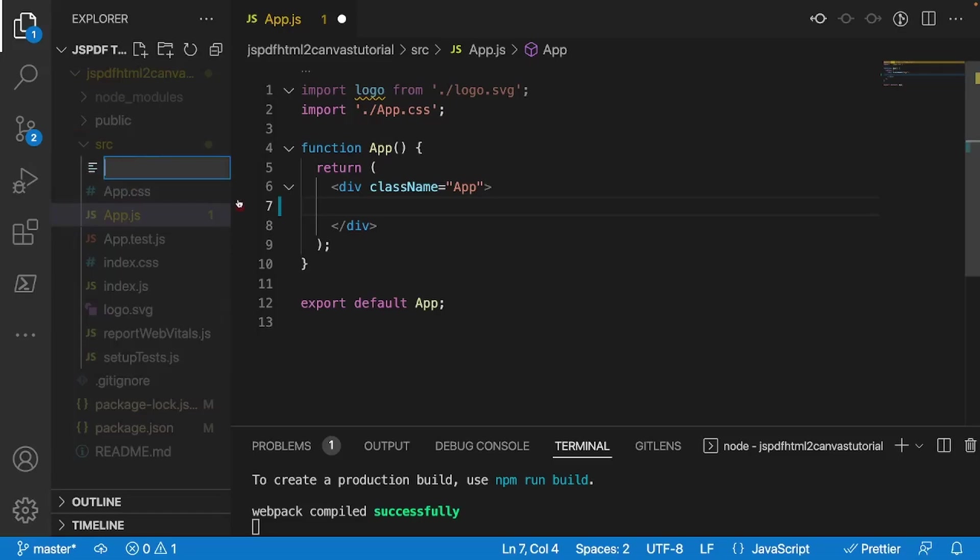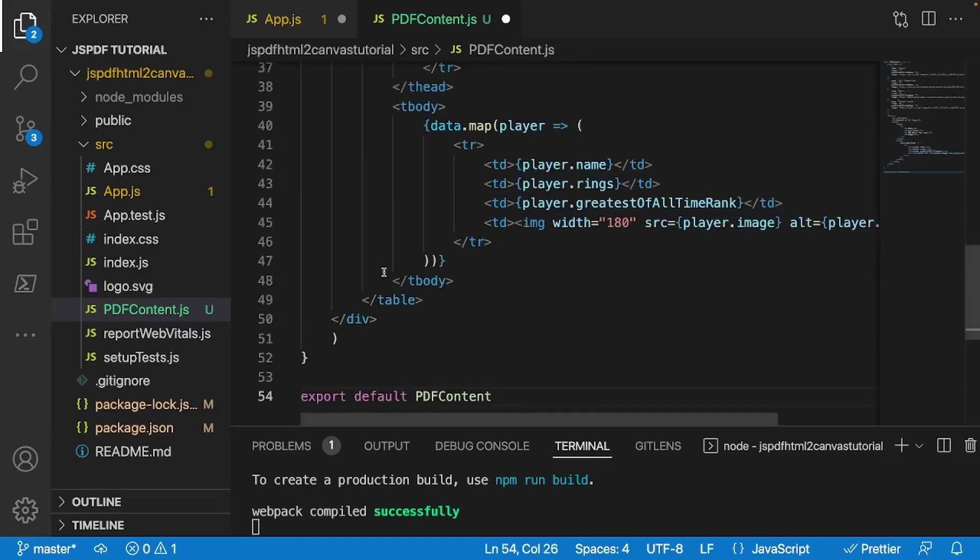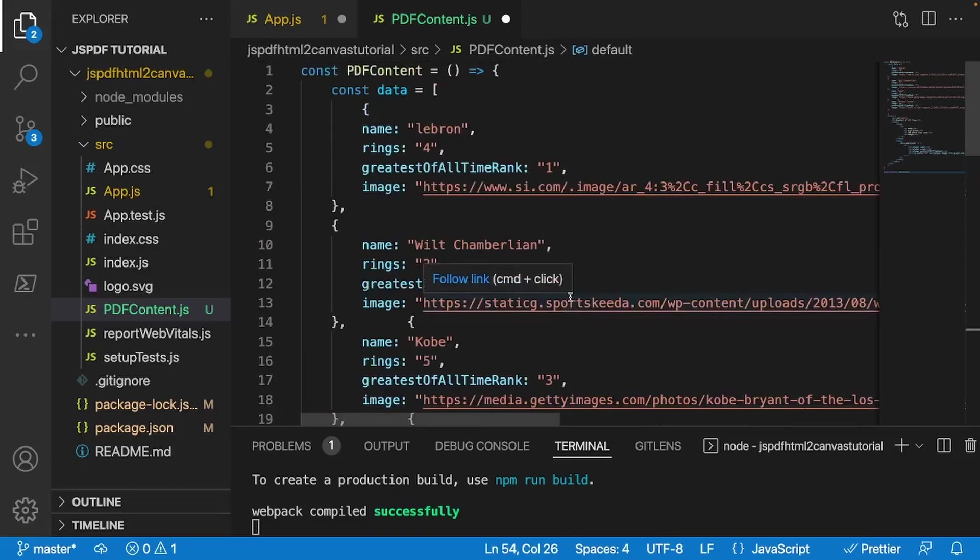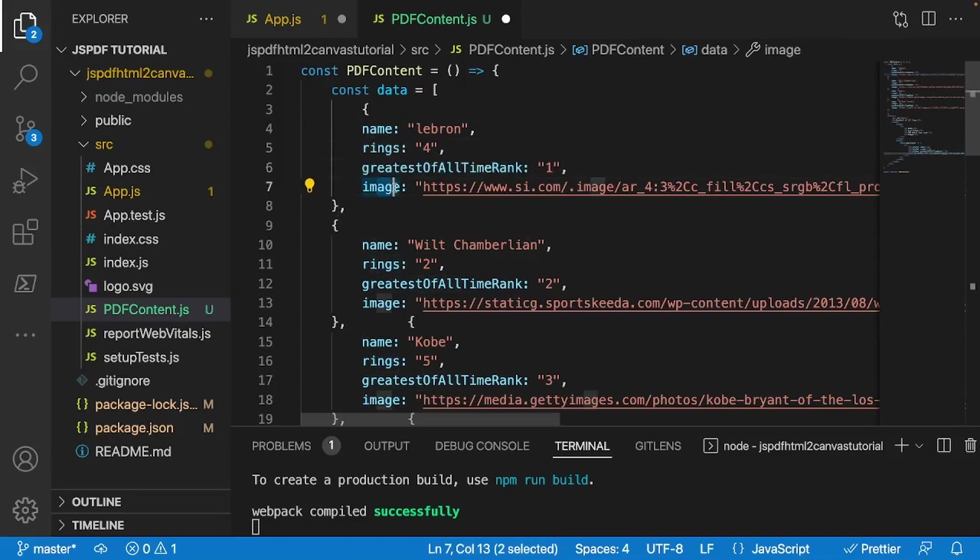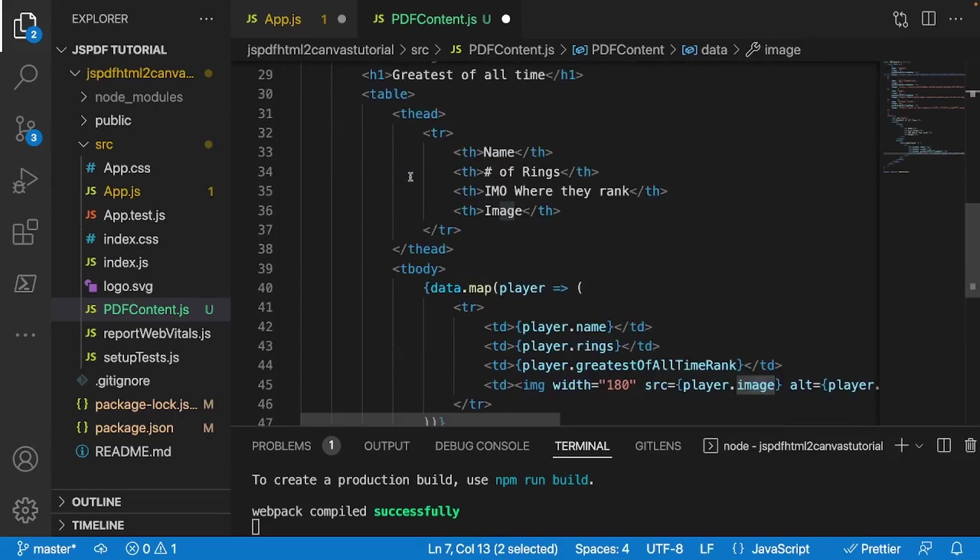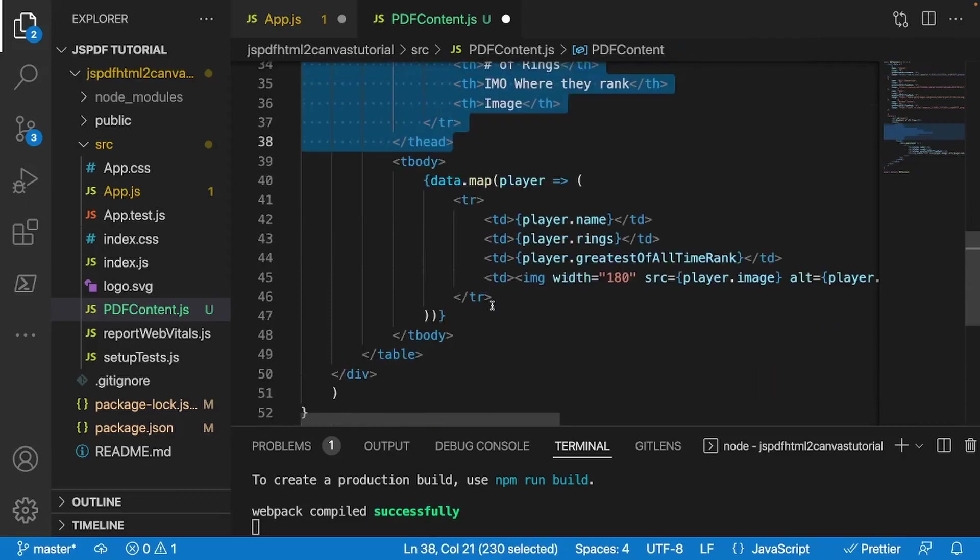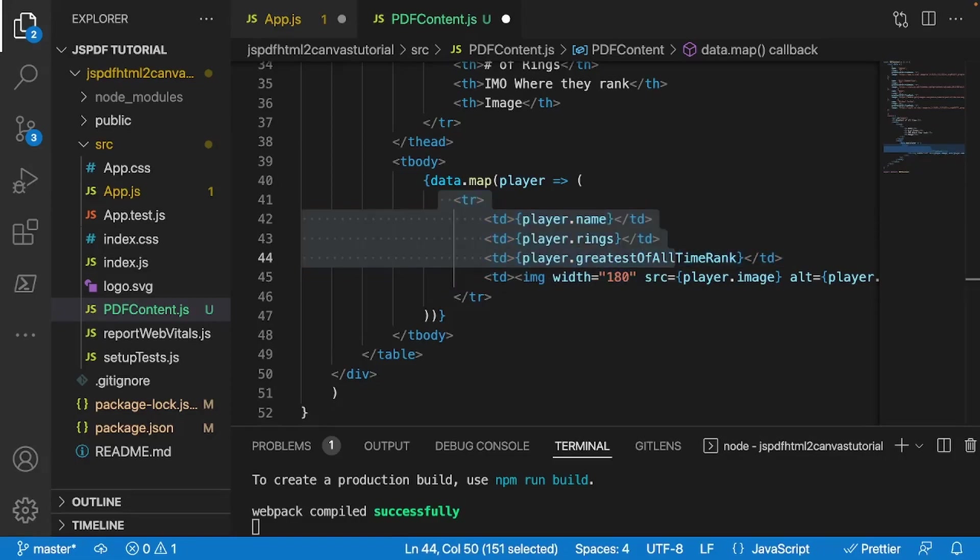And we'll call this file PDFContent.js. So I'm going to assume that you already have some sort of idea of what kind of content you want for your PDF to display. But in my example, what we're going to be doing is we're going to be displaying that table that we saw in the beginning. And all that's doing is it's taking a data array of objects with a name, rings, weirdness, all-time rank, and the player's image. And all it's going to do is it's going to be displaying that in a simple table where it has these headers.